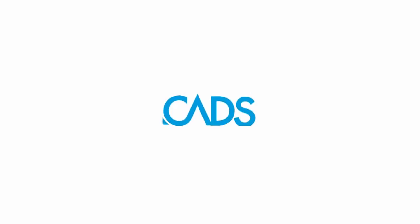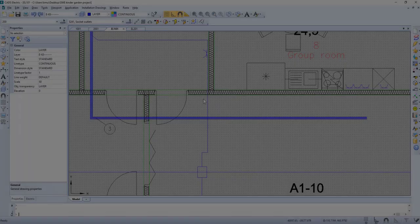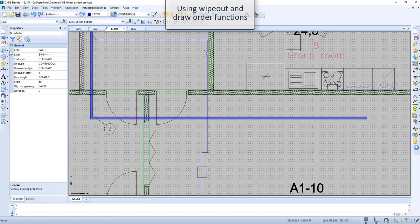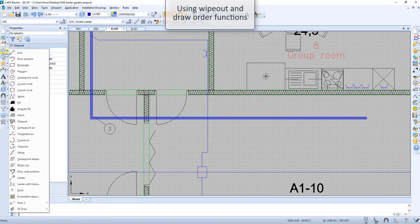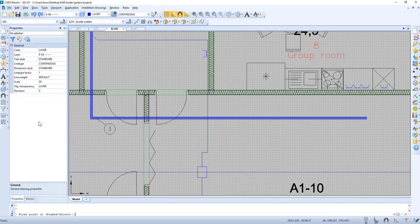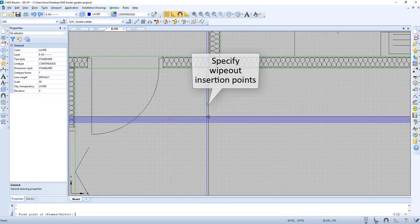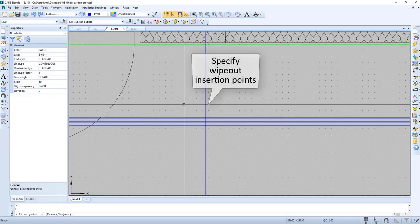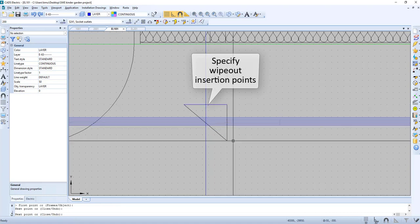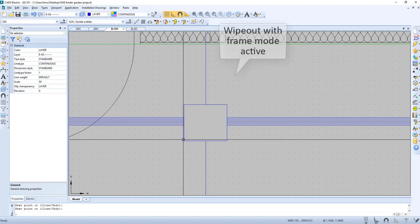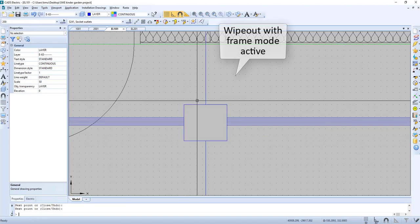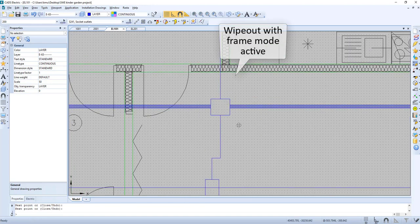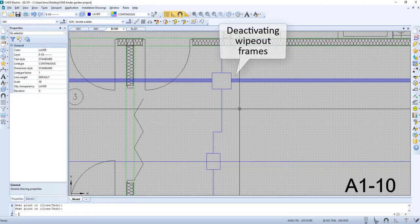In this video we will have a closer look at the wipeout function and the draw order function. We go to the menu, select wipeout, then we specify wipeout insertion points and now we have wipeout with frame mode active.